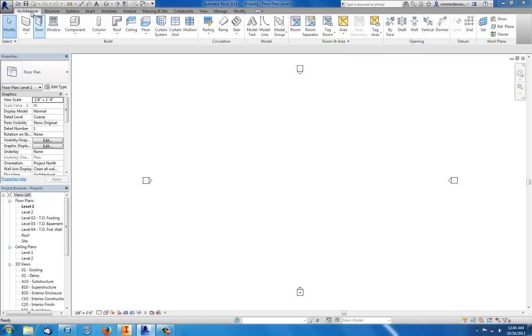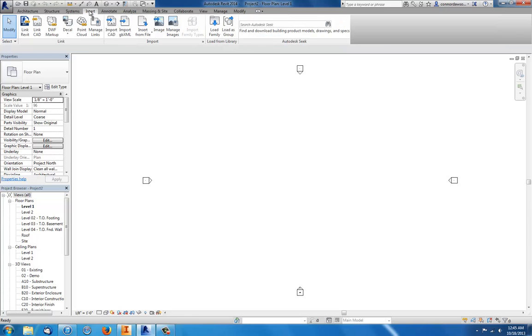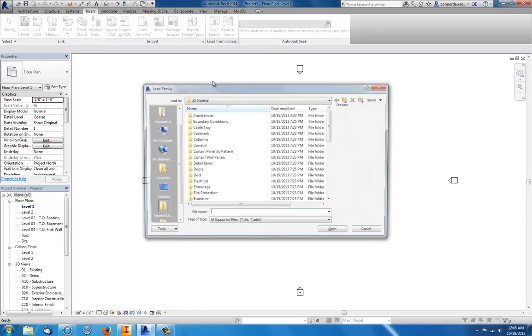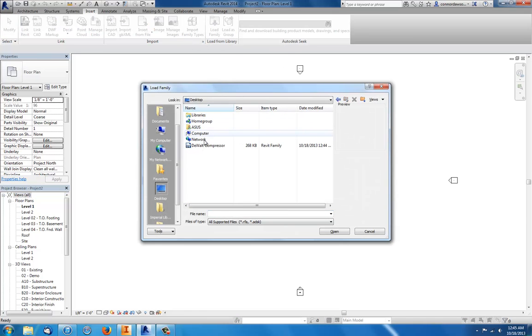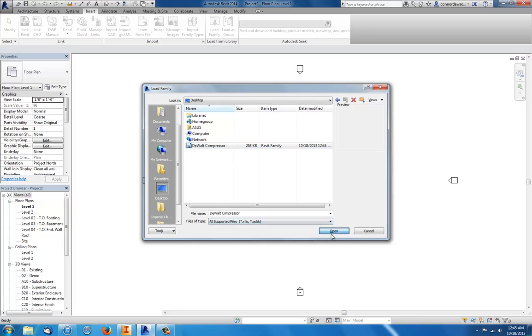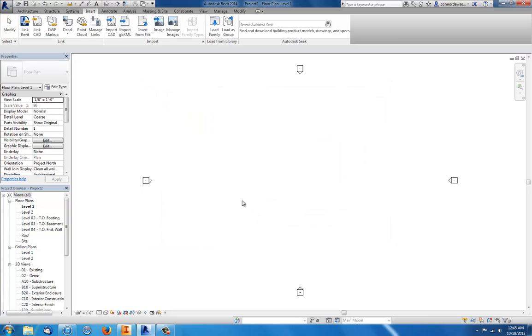Now I'm in Revit. I go to Insert and I click Load Family. I locate it right here. DeWalt compressor. Open.